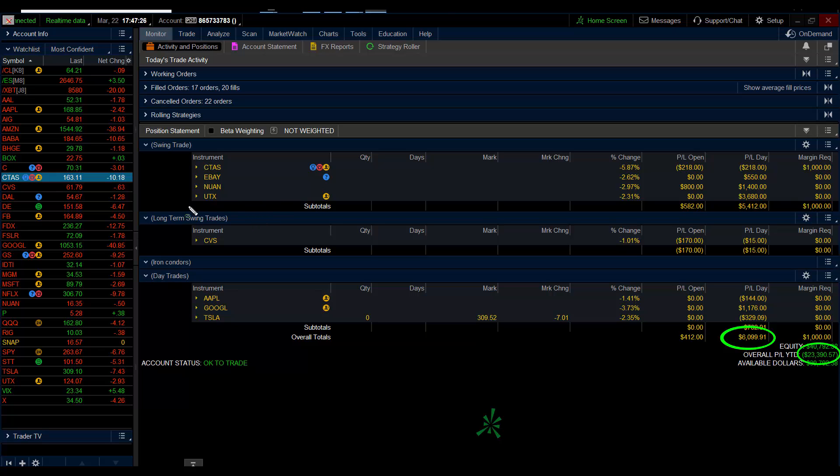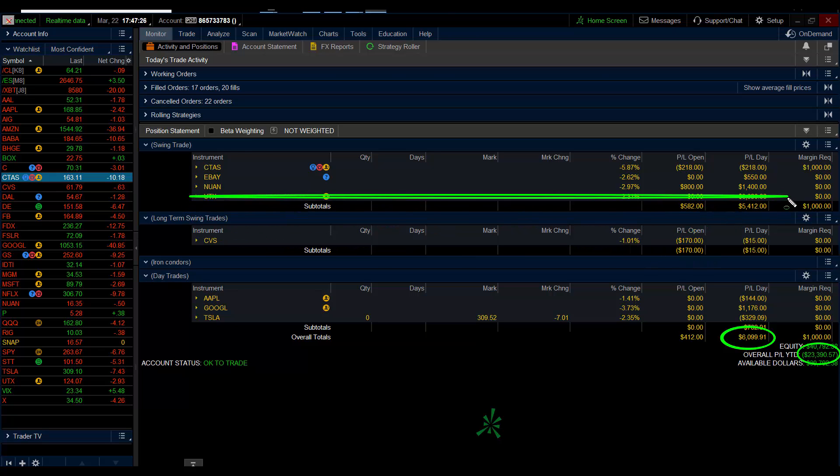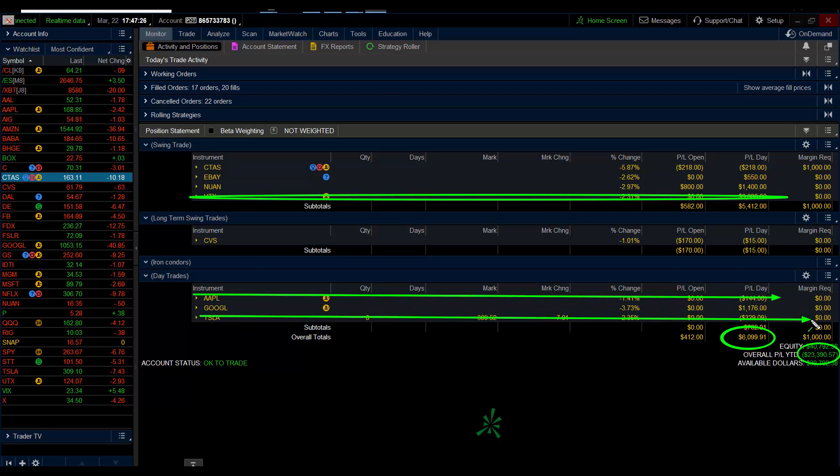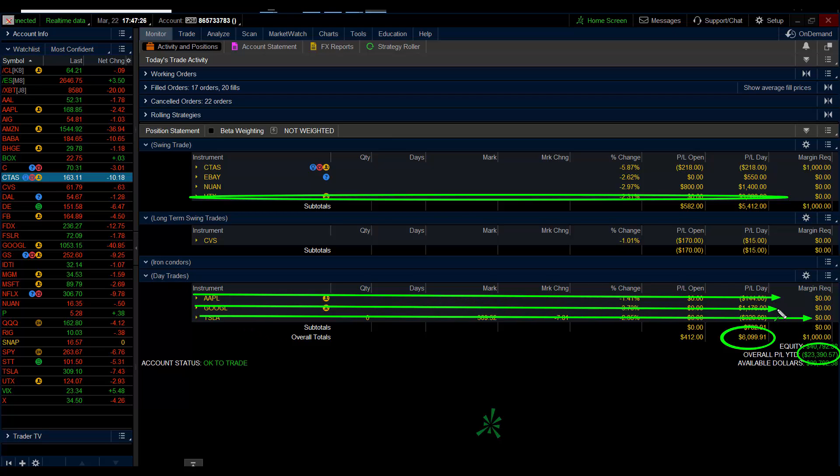As you can see here, UTX I took off, so I had no position on anymore. Apple lost $144, so that is off. Tesla lost $326, that is off. Google made $1,100, that is off. eBay took final target $550, that is off.